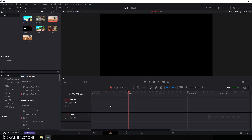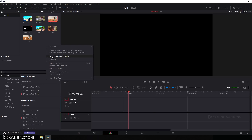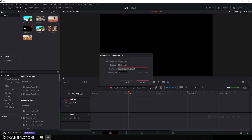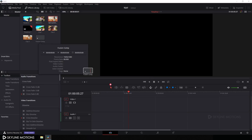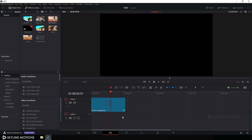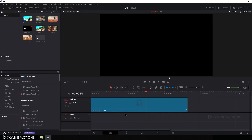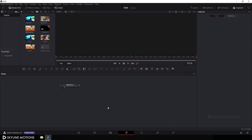Now let's delete that and create the text animation inside the Fusion tab. We need to take a new Fusion composition, so right-click on the Media Pool, click on New Fusion Composition, and call it 'Fusion Comp'. Set the duration to around 5 seconds at 60 frames and click on Create. Then drag this Fusion Comp onto the timeline and go to the Fusion tab.